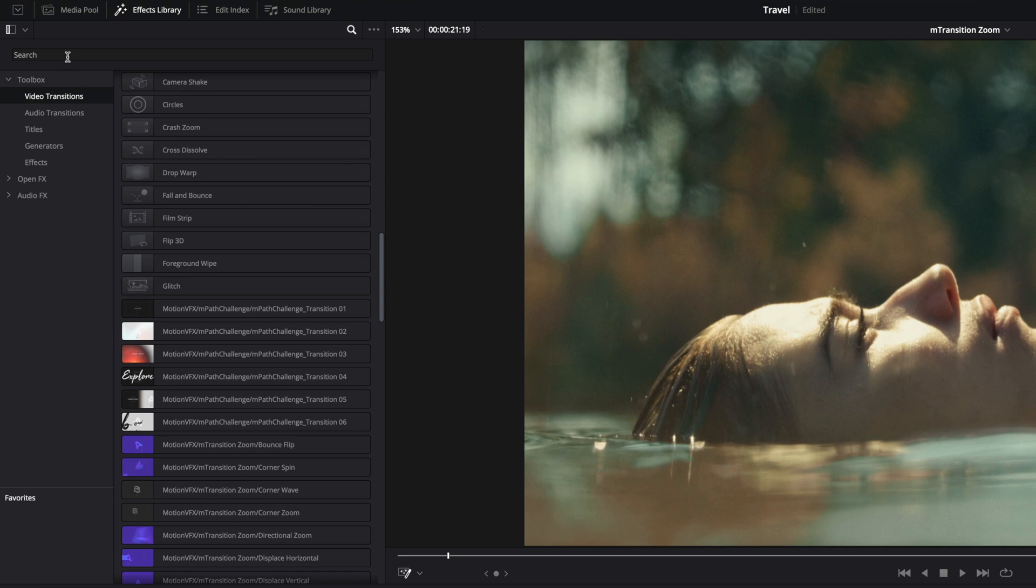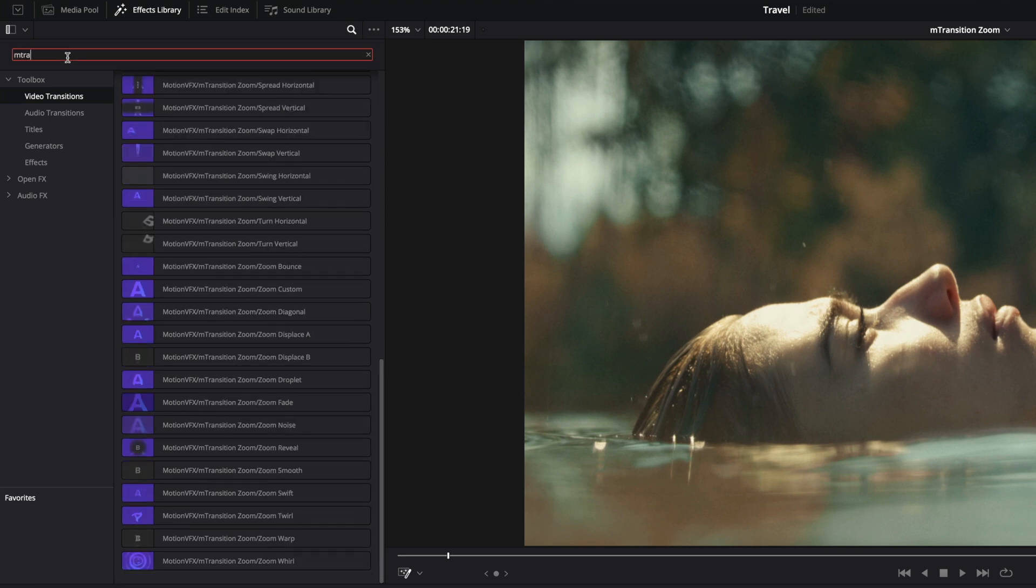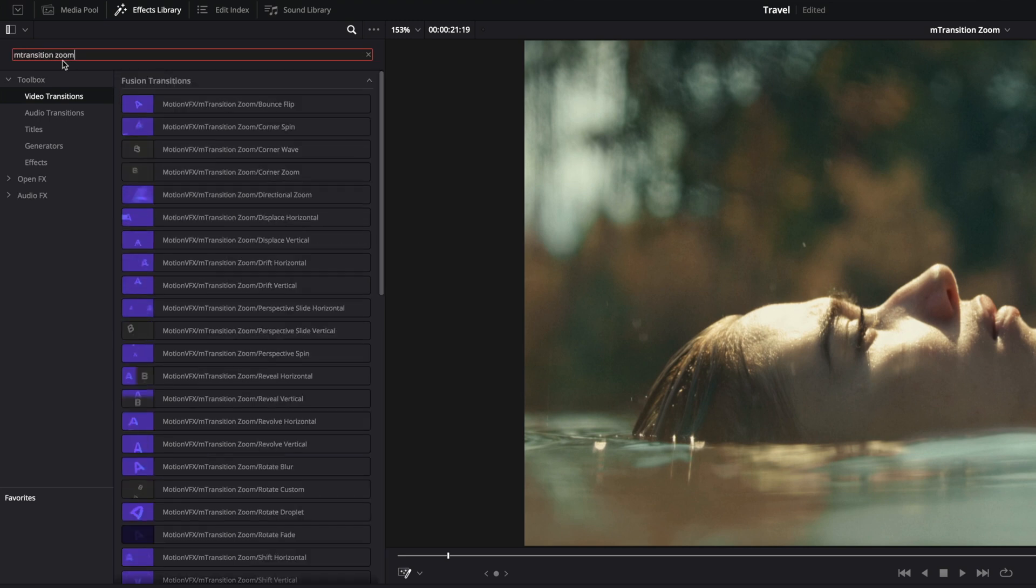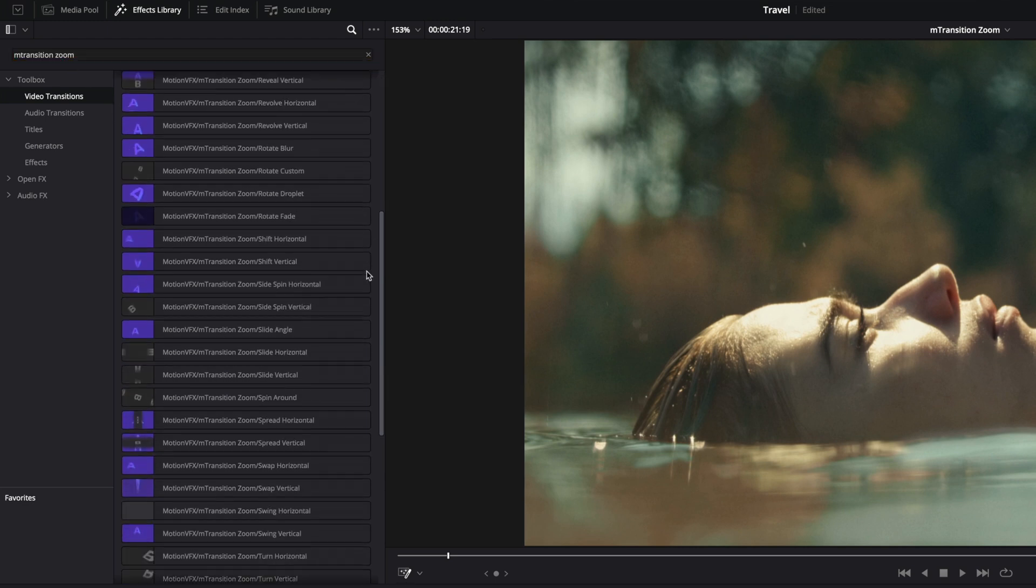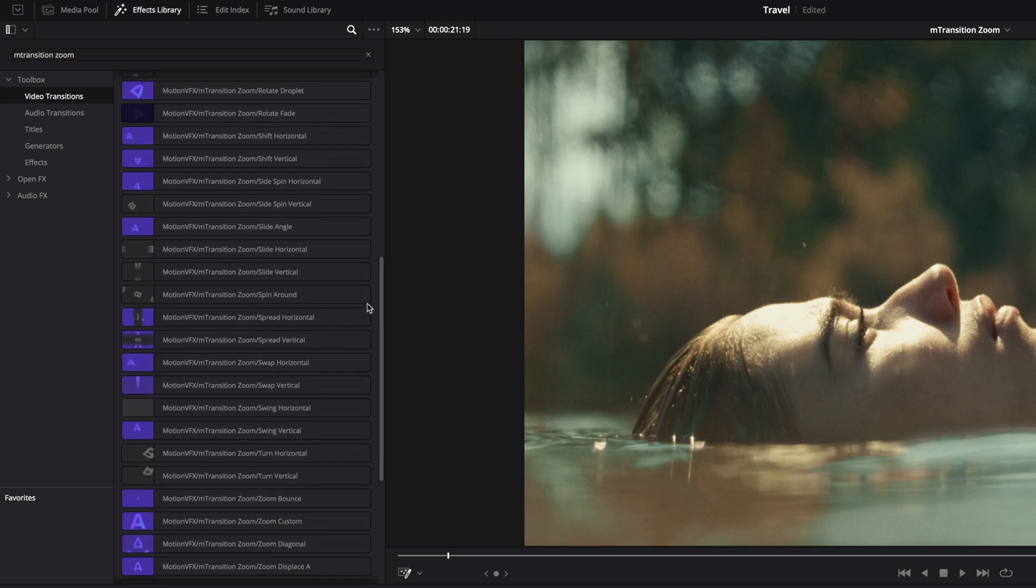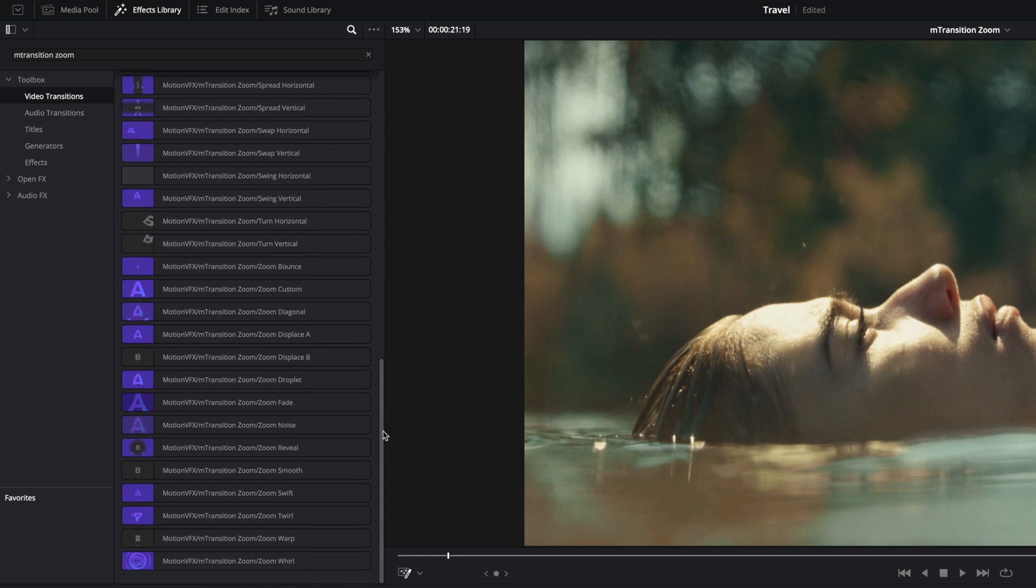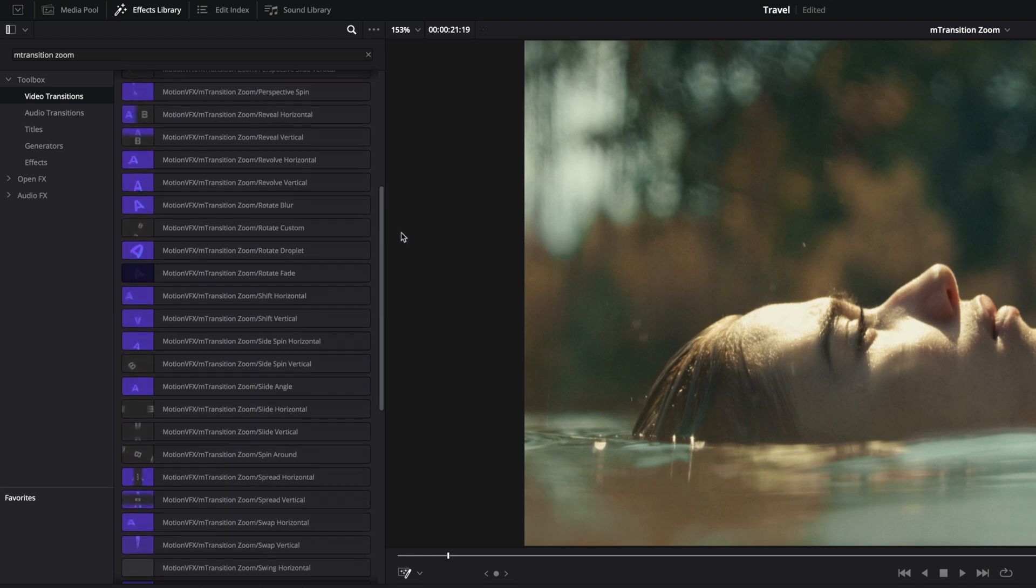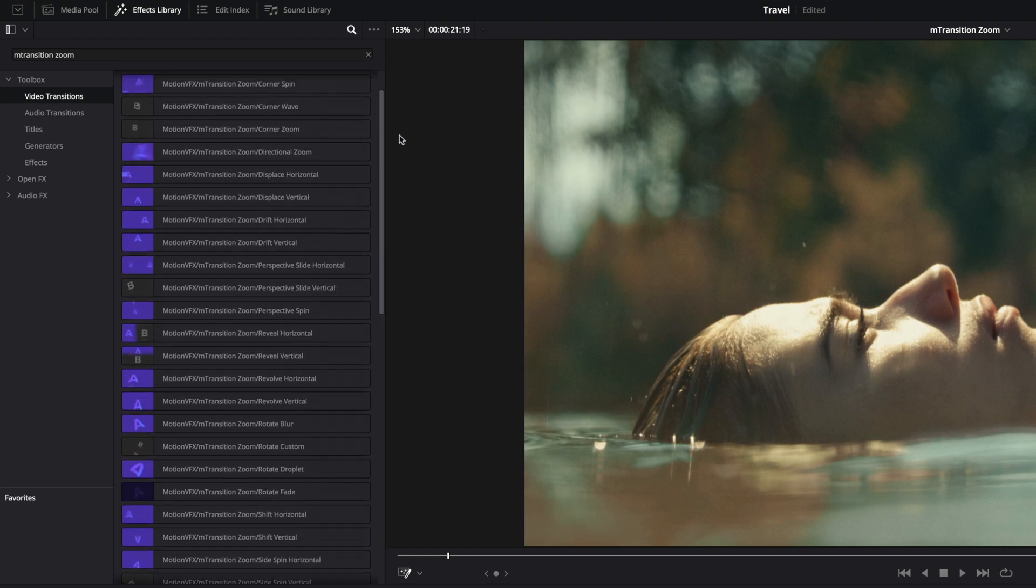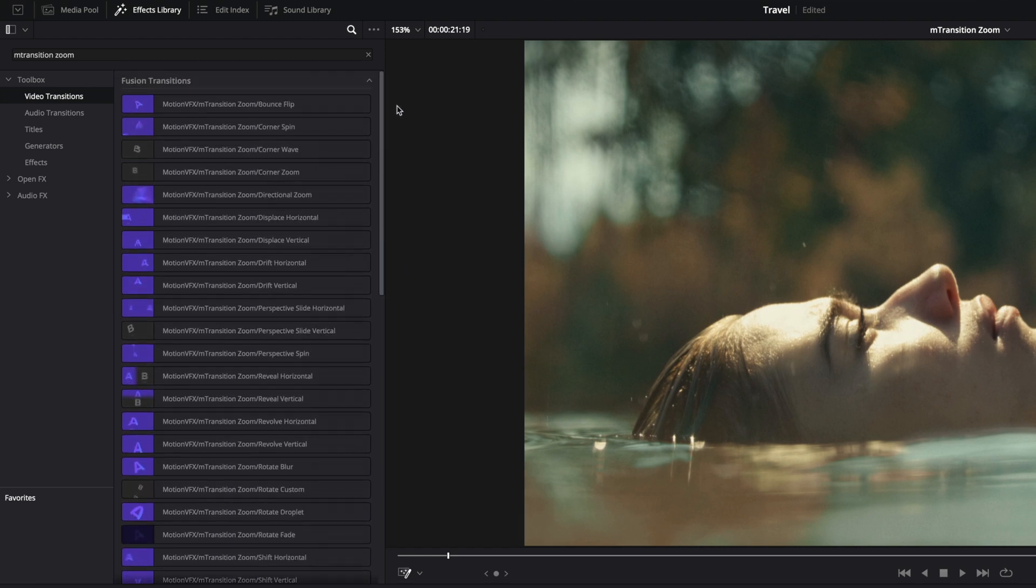To filter and get only M transition zoom content displayed, just type M transition zoom in the search field. M transition zoom for DaVinci Resolve is not a carbon copy of the first pack on Final Cut Pro. It is a mix of the last three M transition zoom packs from Final Cut Pro.